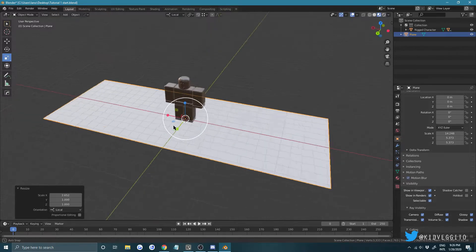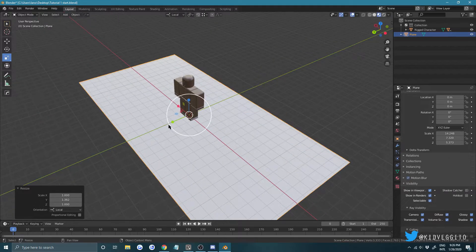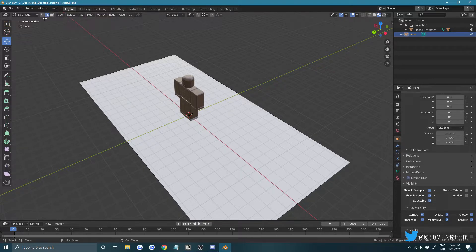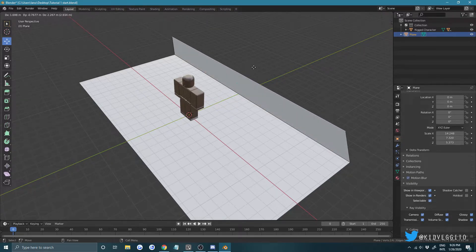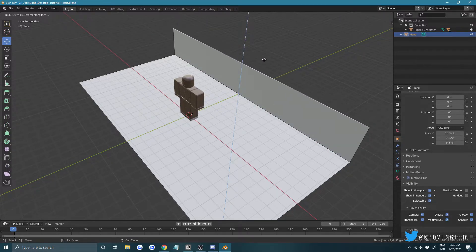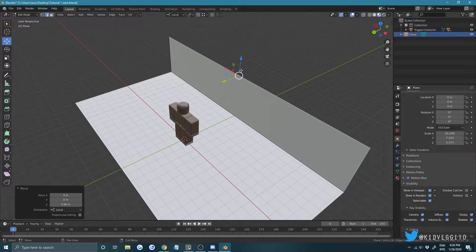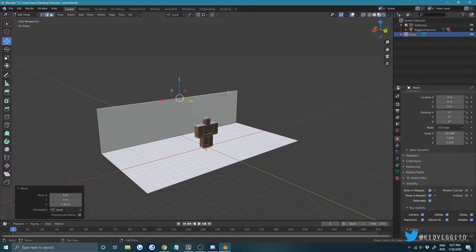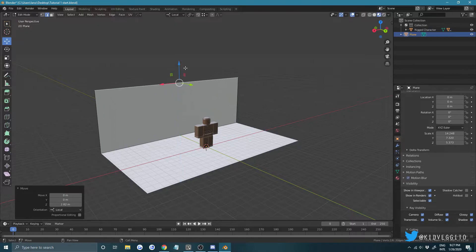Scale it like that, then press Tab to go into Edit Mode. Press 2 or click the edge mode button, then click on the back edge, press E and Z to drag it up — or right-click and drag up. Blender is really good with hotkeys; things are much faster that way.